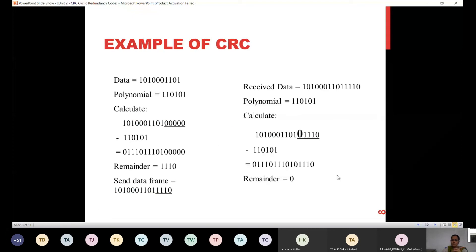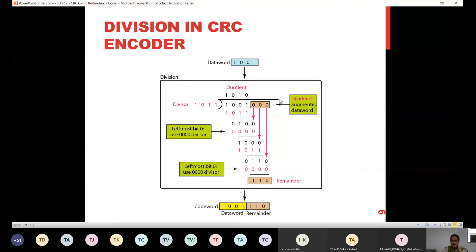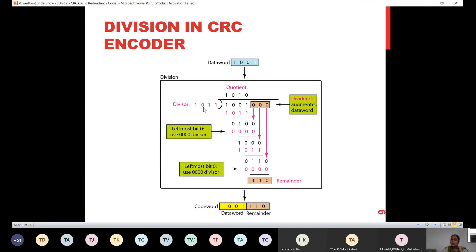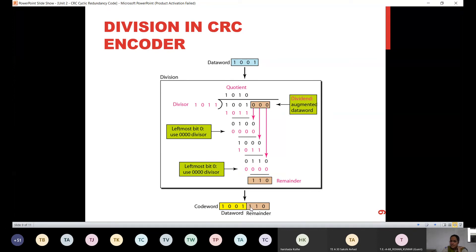Now this is the example of CRC from the PPT. In this example, the divisor is 1011 and the data is 1001. We append three zeros — equal to one less than the length of the divisor. Then we perform a complete bitwise binary division and receive a remainder. Those three remainder bits are appended at the end of the data to form the code word, which is then transmitted on the transmission line.